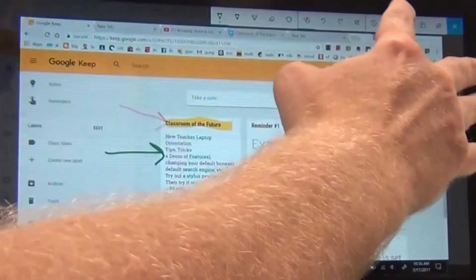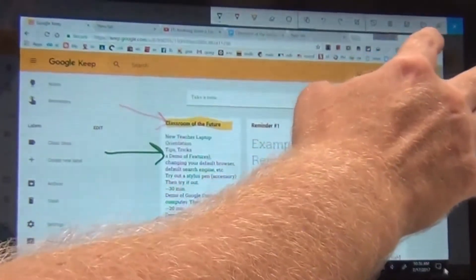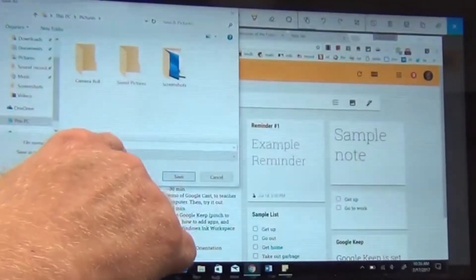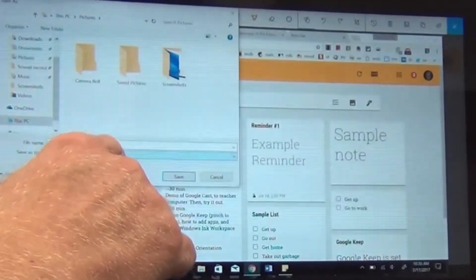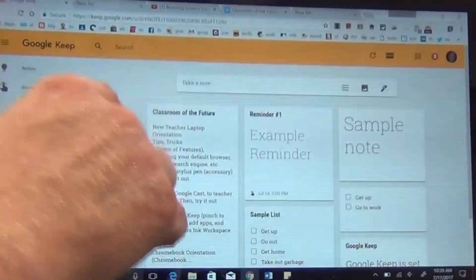When you're done, you can save it. And again, it saves as a PNG.